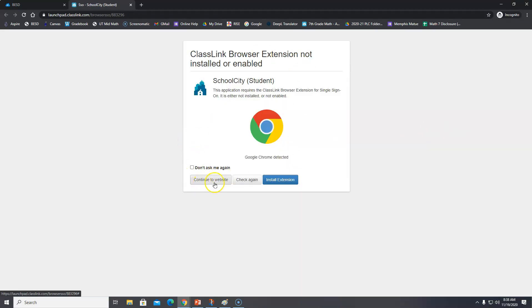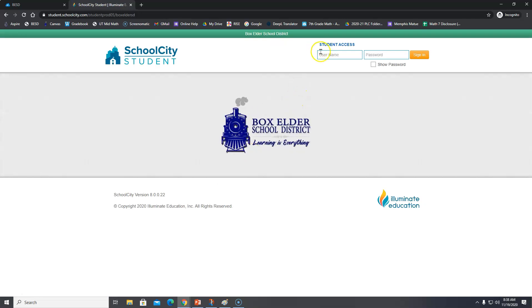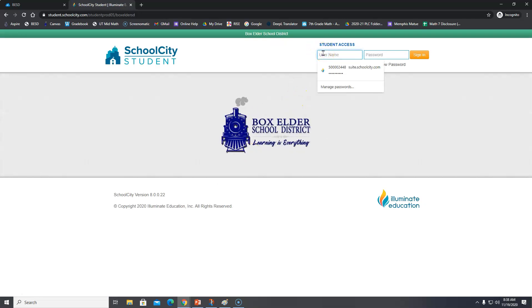And then just click on Continue to the Website. And then you can type in your same username and password again.